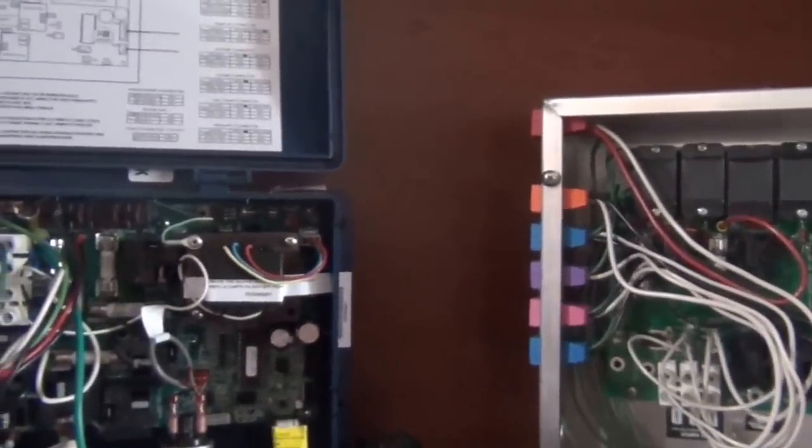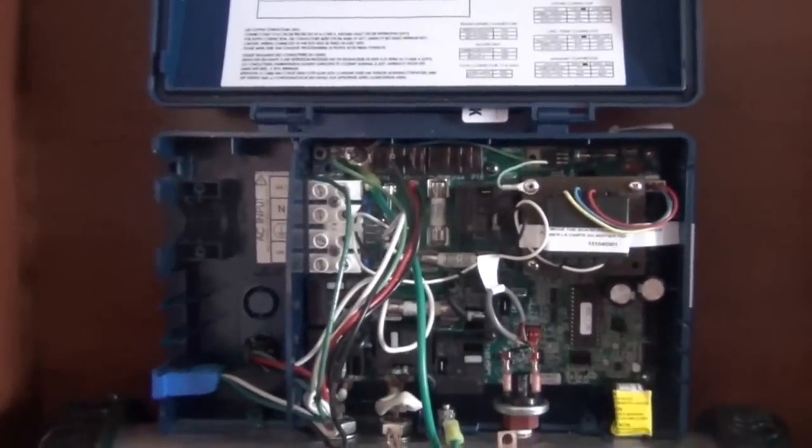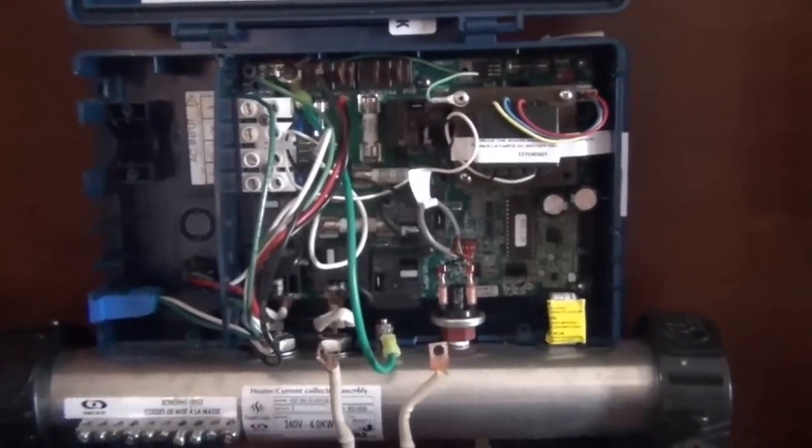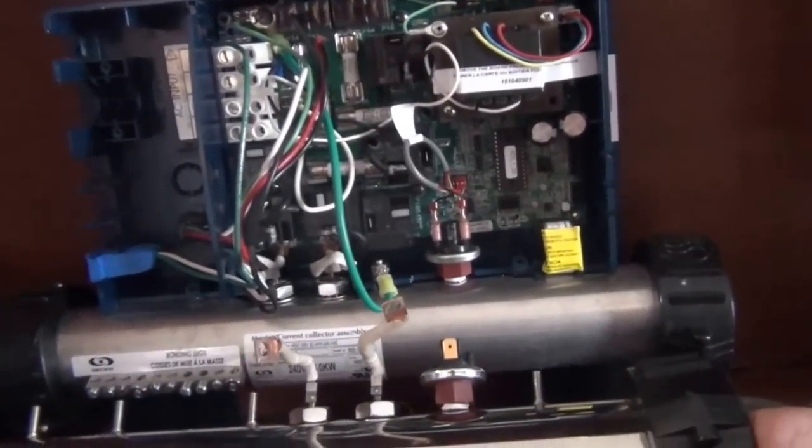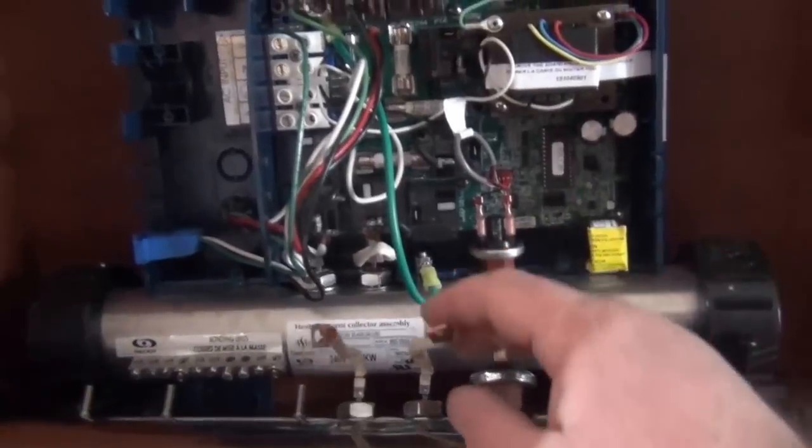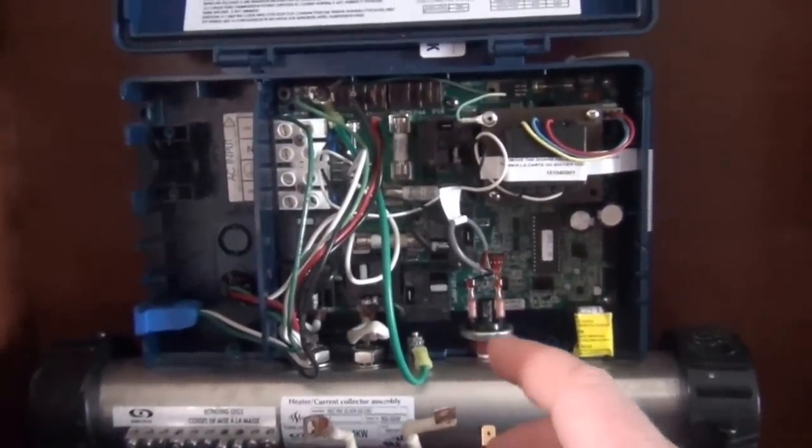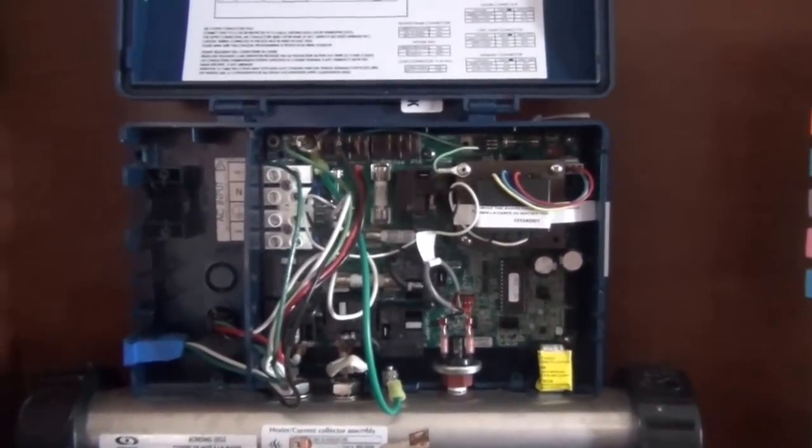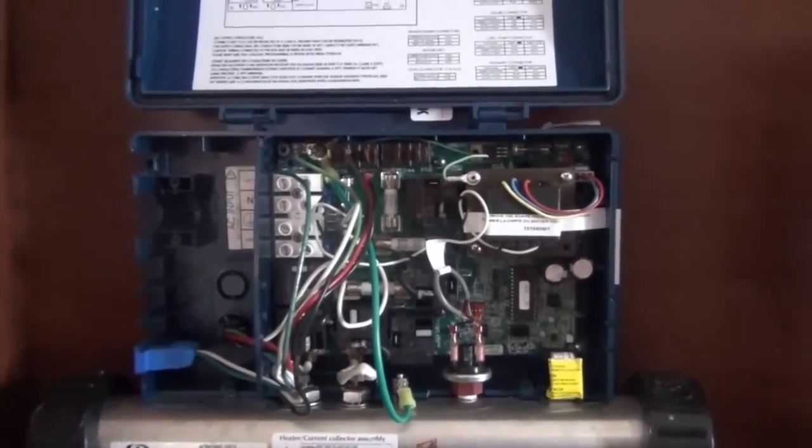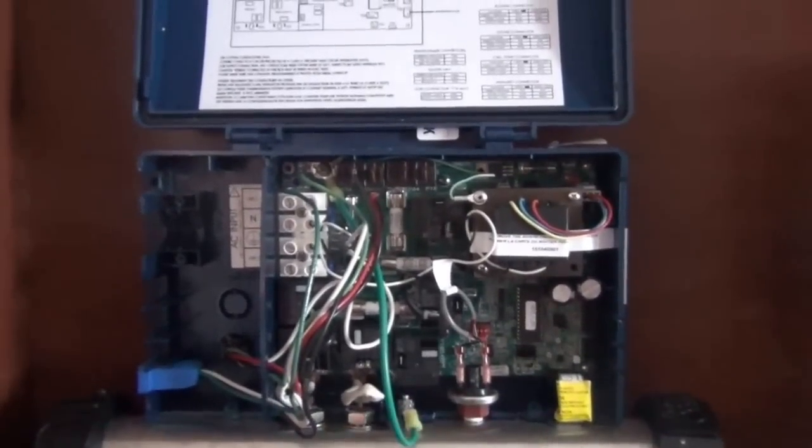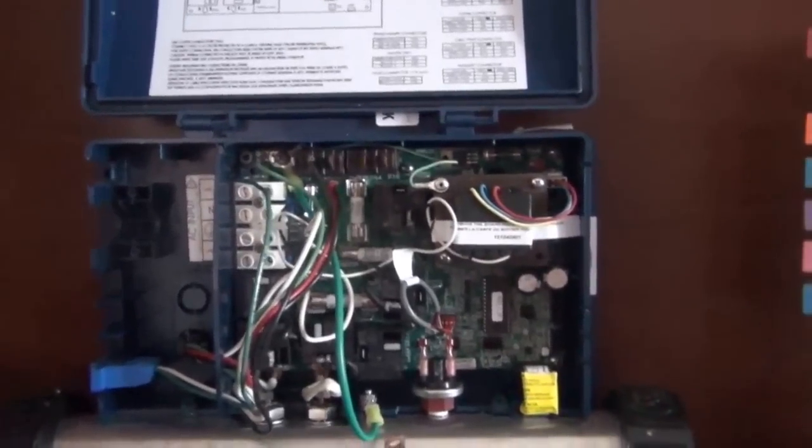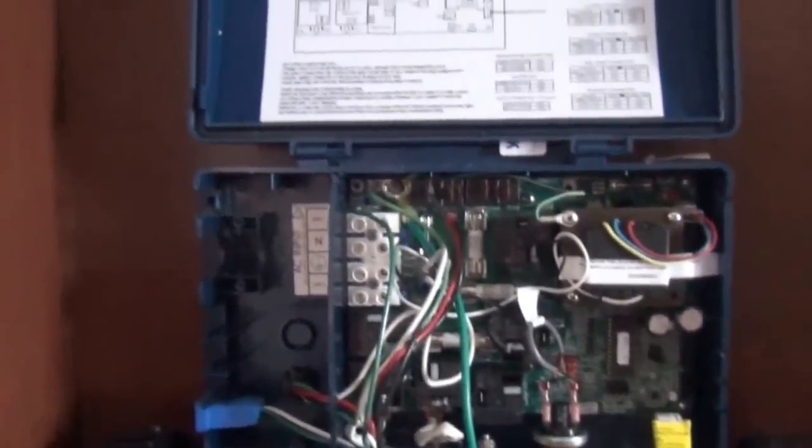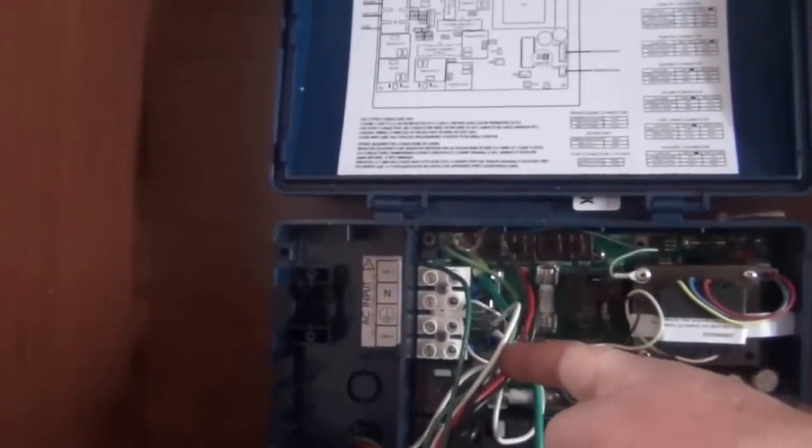But pretty much they're simple. So now if you pull these off and it still trips, what you're going to do next is keep these disconnected, make sure not touch anything.